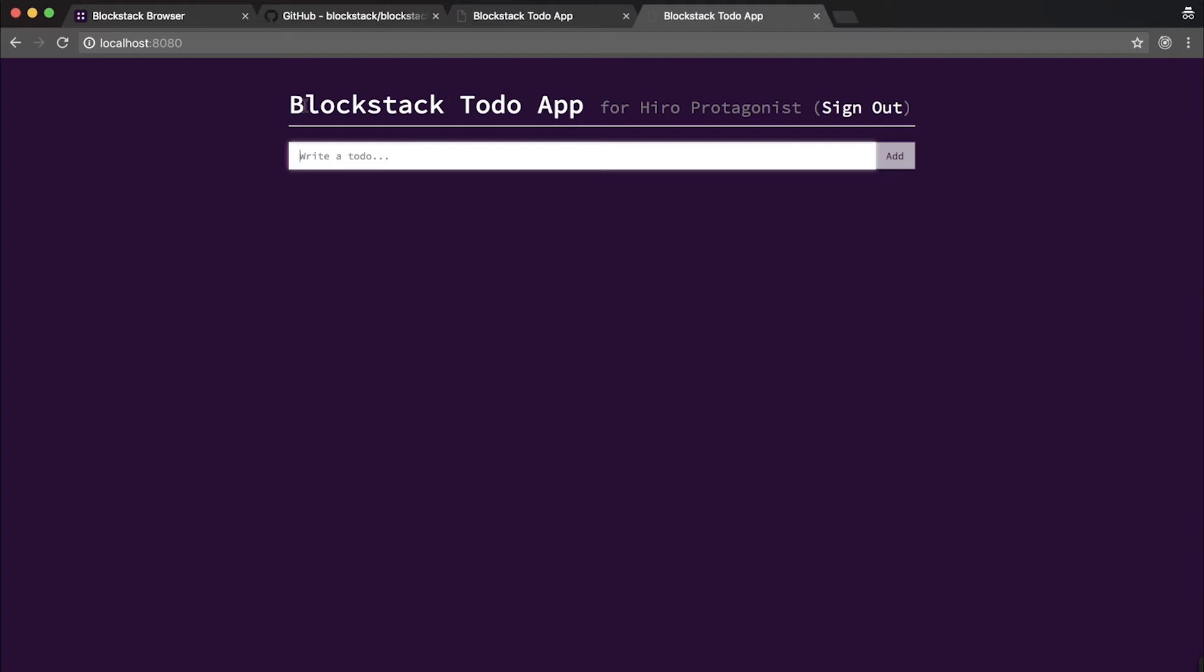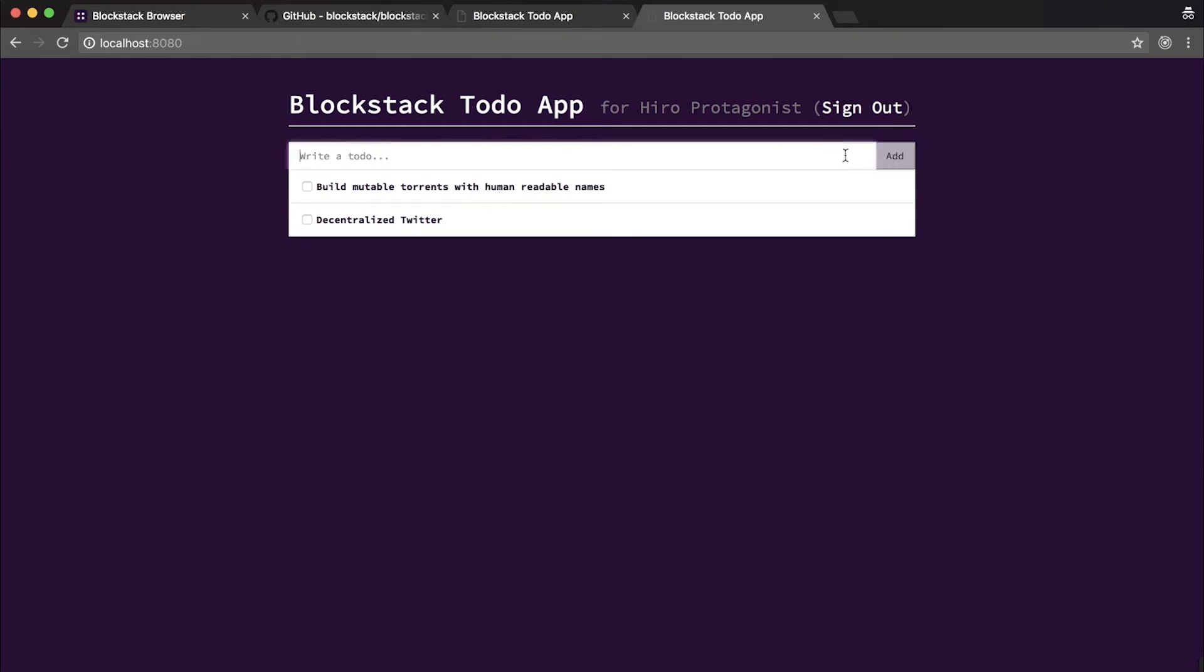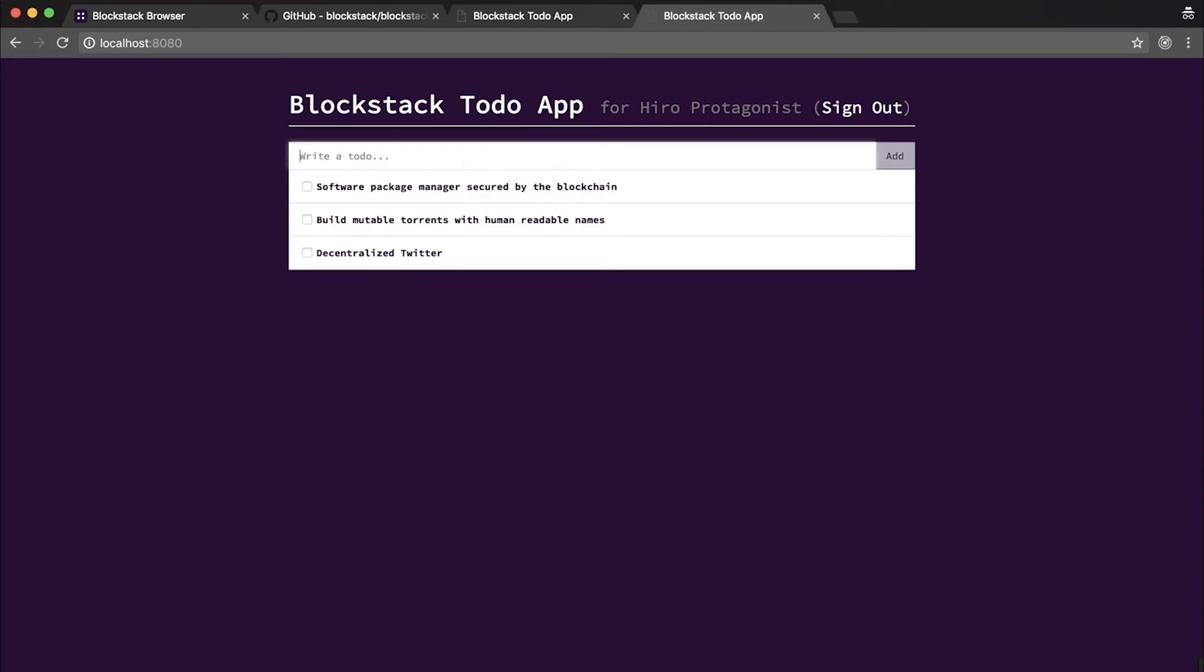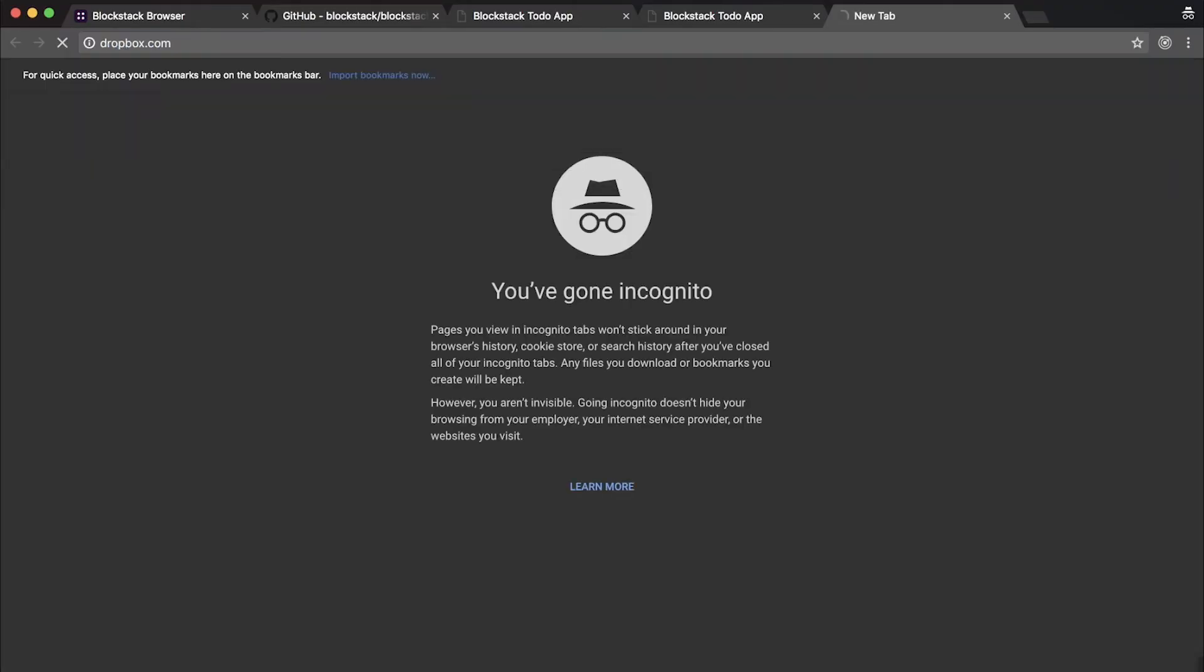App number one, decentralized Twitter. App number two, mutable torrents with human readable names. App number three, software package manager secured by the blockchain. Okay, now we're going to go to Dropbox to show you where these to-dos were stored.